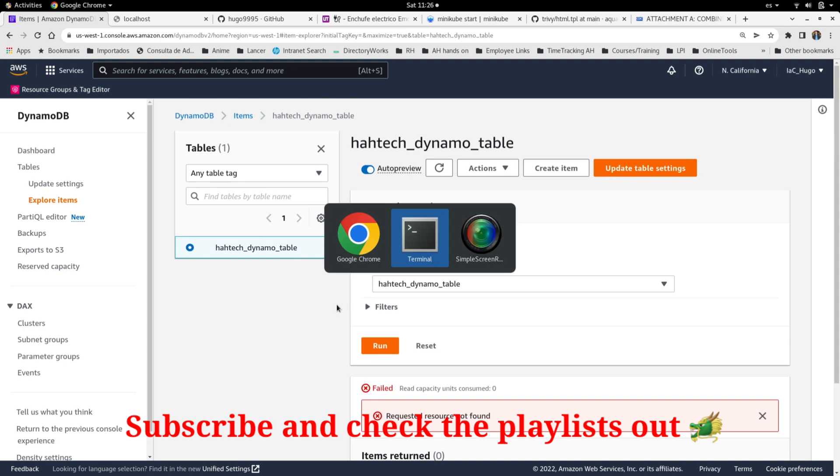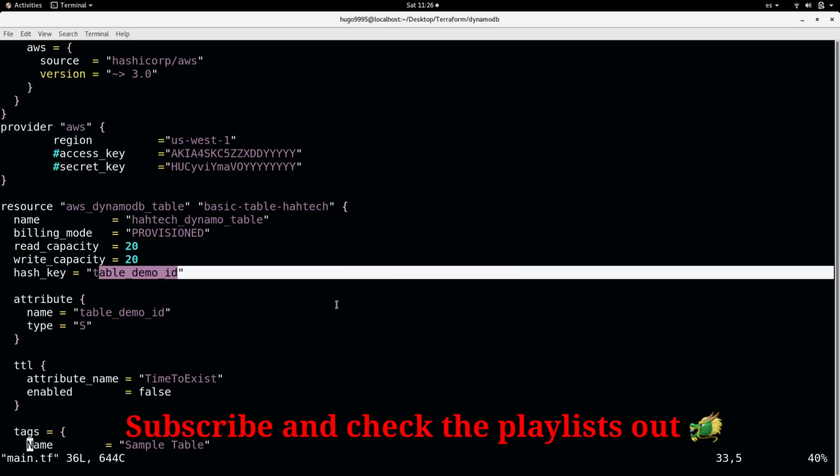But this is how you can create a DynamoDB table by using Terraform. I hope this information helps you. And this is all for this video. Please subscribe to the channel and let me know your comments. Thanks.